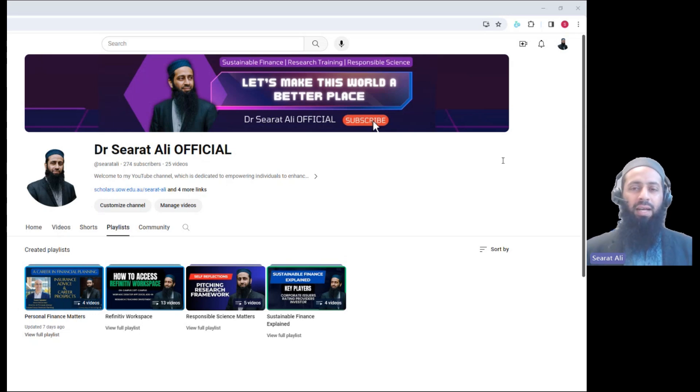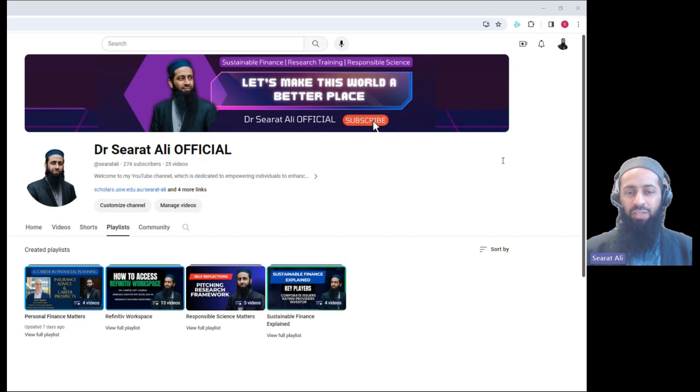Welcome back to my YouTube channel. I'm Dr. Sida Dali, your host and mentor in research.